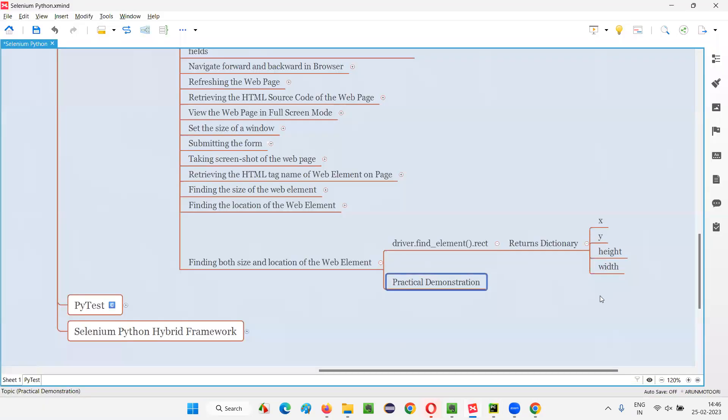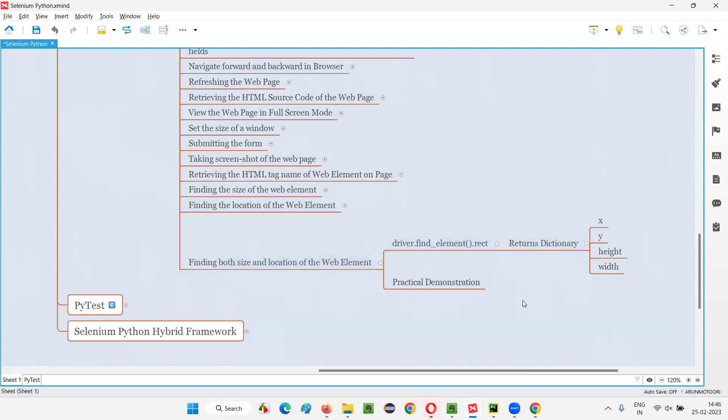So hope you understood how to use this rect command in Selenium Python to find not only the size but also the location of the web element using a single command. So that's all for this session. See you in the next session. Thank you. Bye-bye.